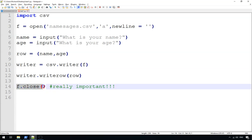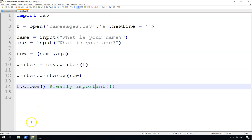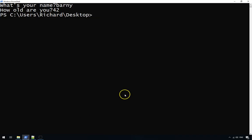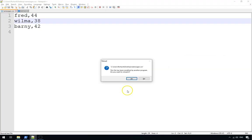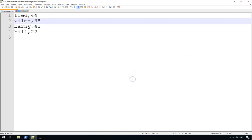Okay, let's test that out. So we save it and let's run it. So it's called test1.py, so Python test1.py. What is your name? Let's say Bill. And 22. And now if we reload the file, there you go, it's added the fourth person to the file.